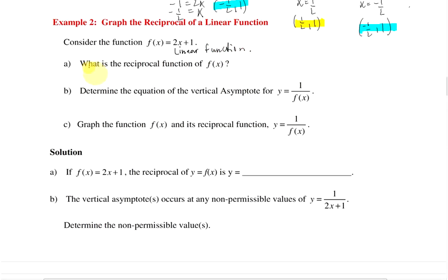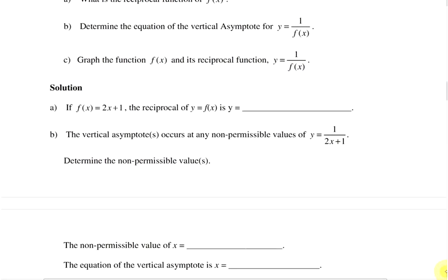We're going to take a look at what the reciprocal of the function is, then determine the equation of the vertical asymptote for our reciprocal function, and then graph f of x and its reciprocal. If f of x equals 2x plus 1, the reciprocal is y equals 1 over 2x plus 1. The vertical asymptotes occur at any non-permissible values of y equals 1 over 2x plus 1, so we are going to determine our non-permissibles.